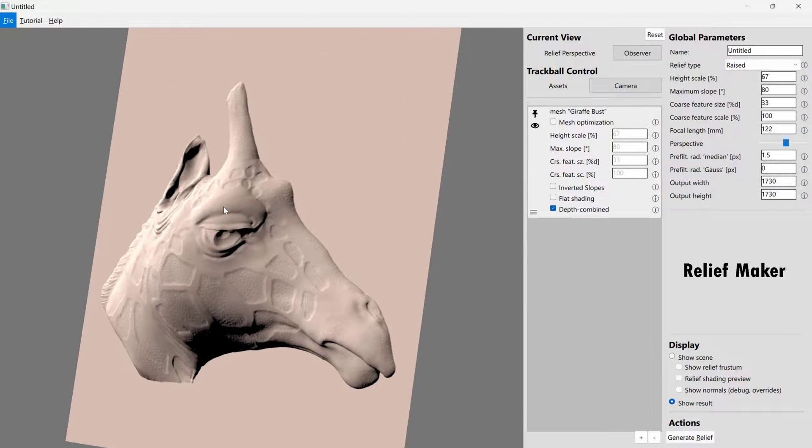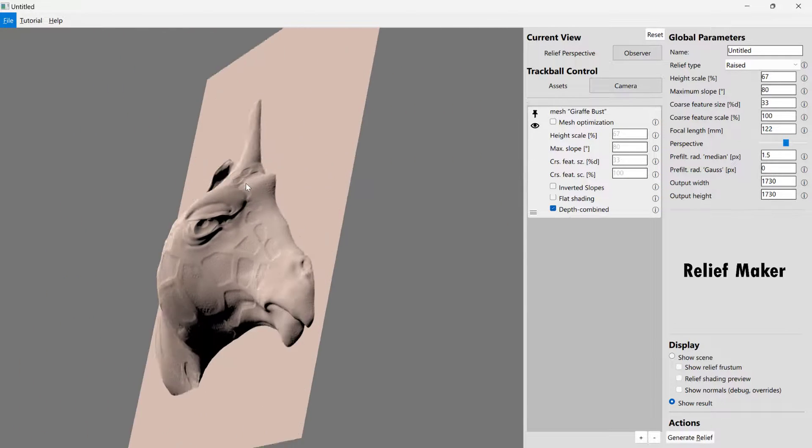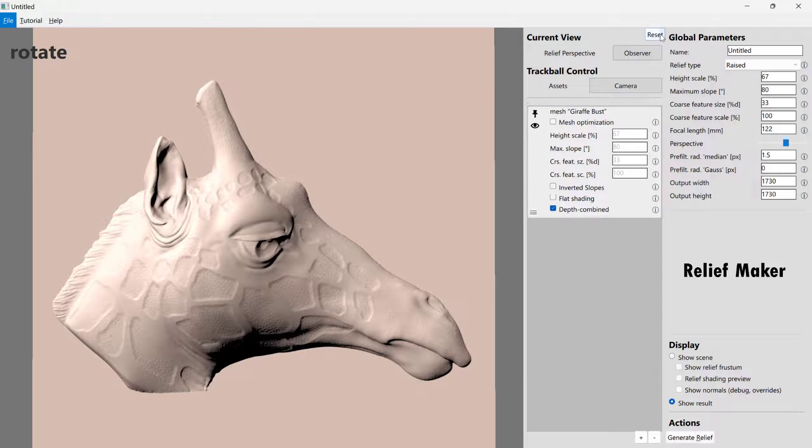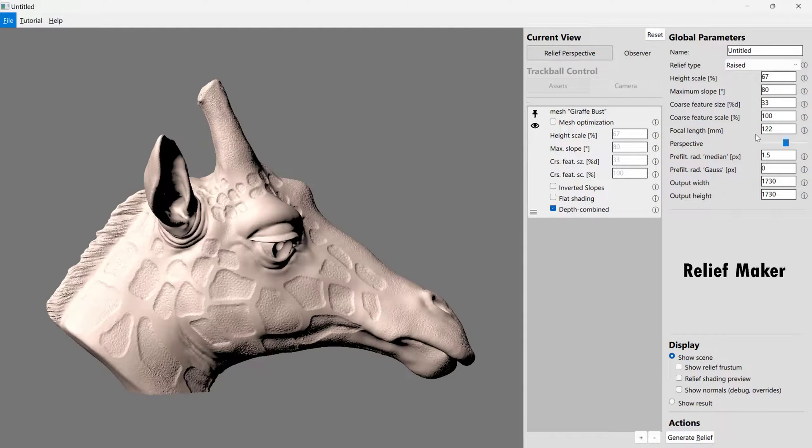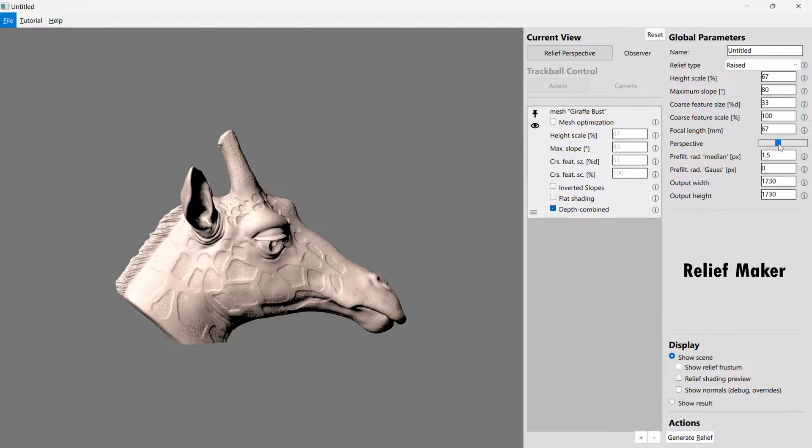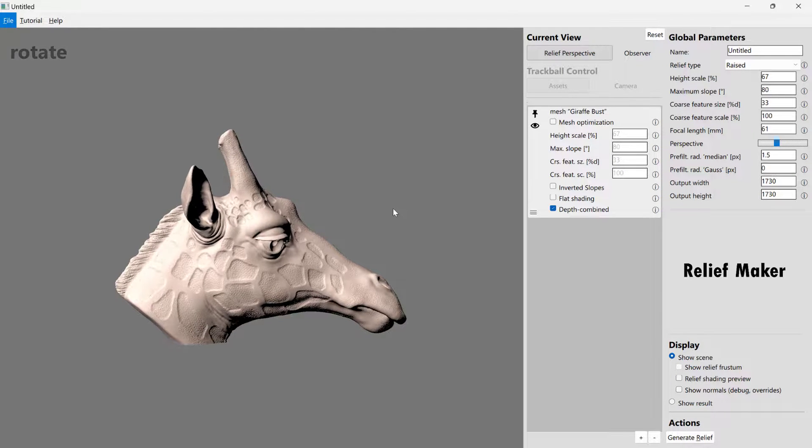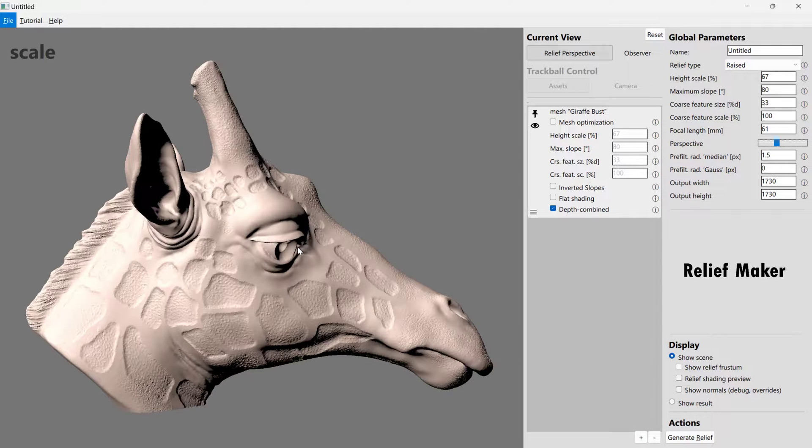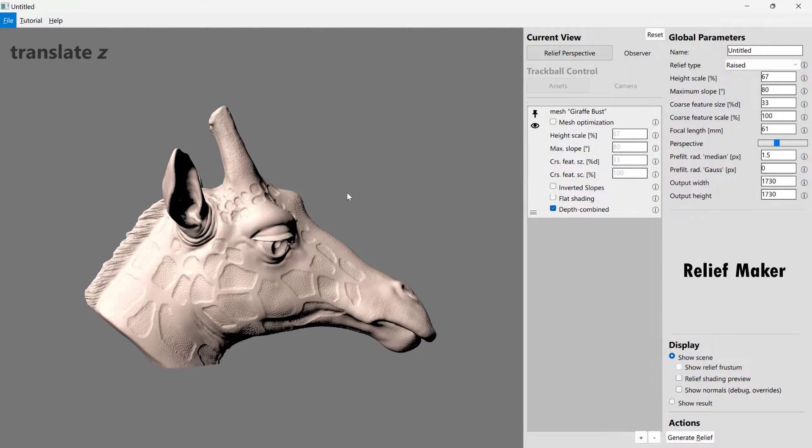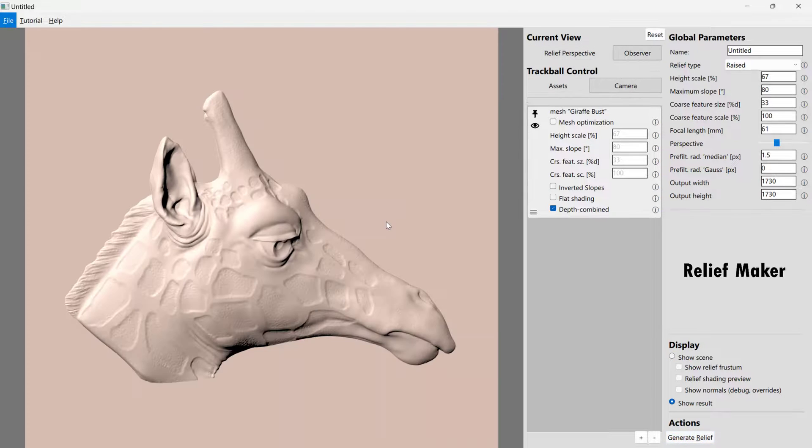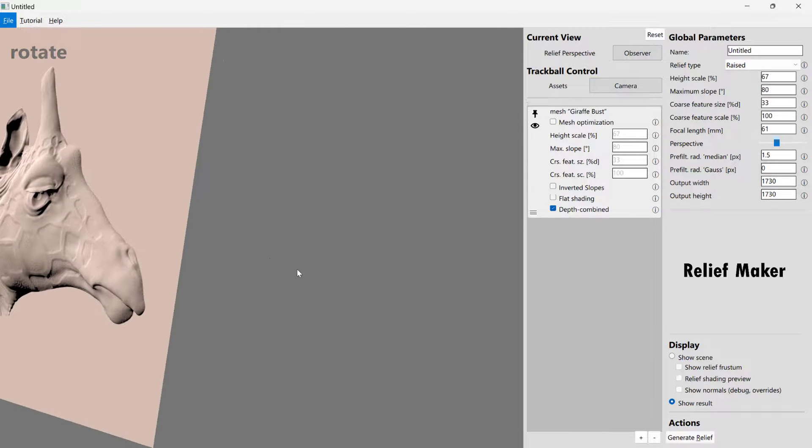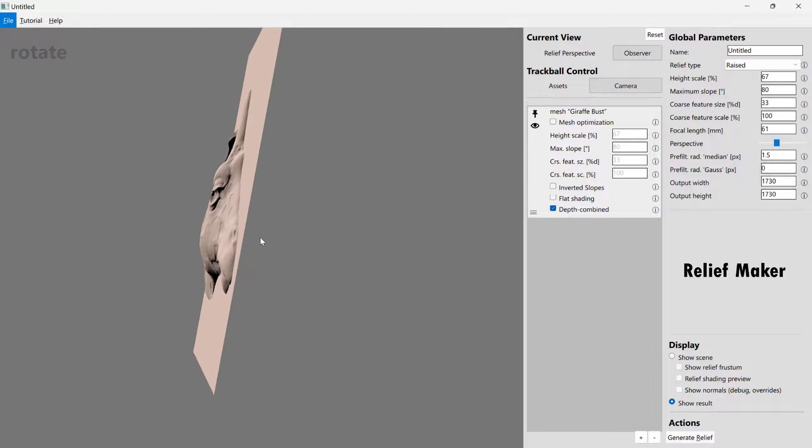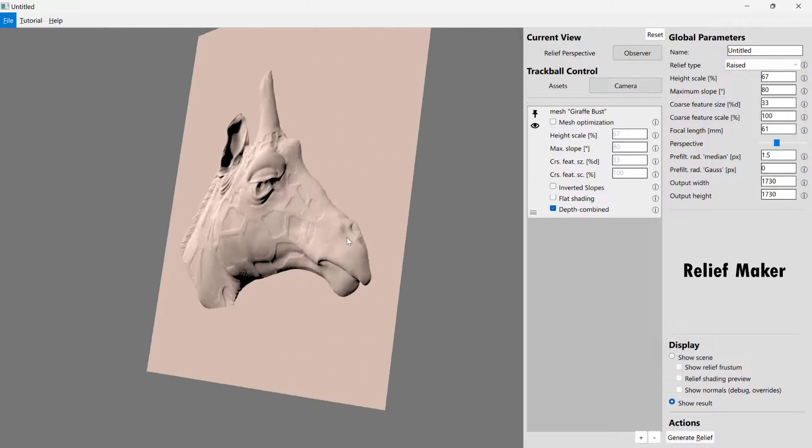And now we'll rotate it and just kind of make sure that we're getting the kind of results that we want. In this case, this looks a little bit too distorted. And that's probably because our perspective might be a little bit too high. So let's go ahead and amp that down just a little bit. And we'll try that again.